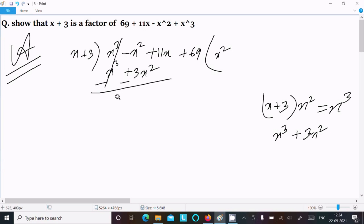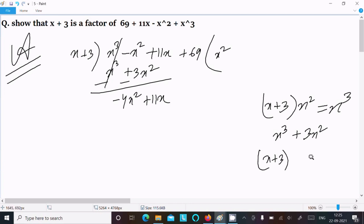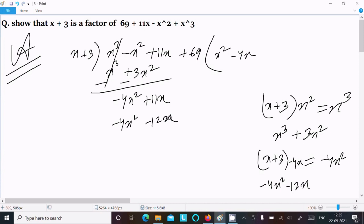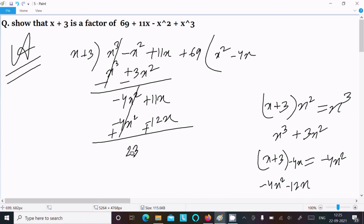Now let's do the subtraction. The x cubed terms cancel, and we get minus 4x squared plus 11x. Bringing down and dividing again: to get minus 4x squared, we multiply by minus 4x, giving minus 4x squared minus 12x. Writing minus 4x squared minus 12x. Now subtracting: signs change, those terms cancel, and we get 23x.